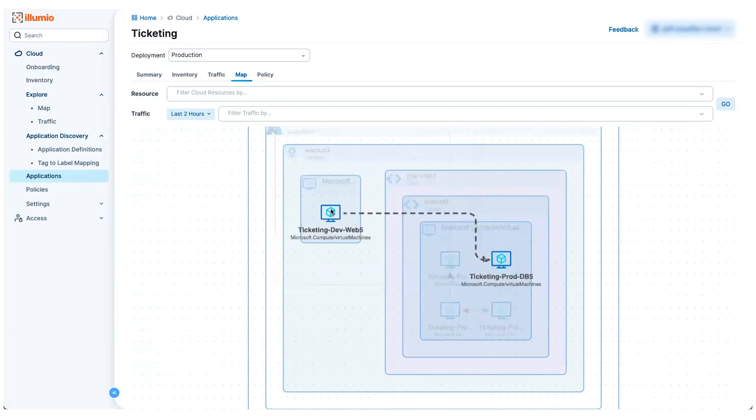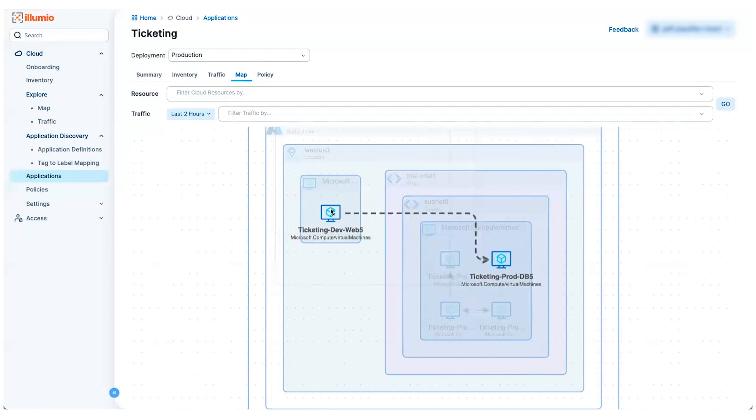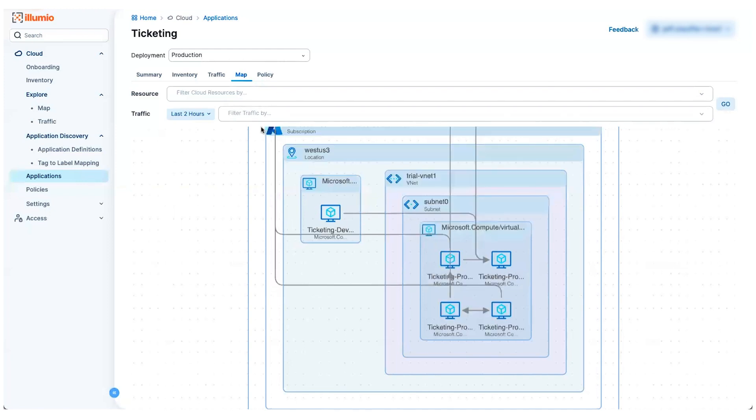I can also realize that I've got a development system here that's a web server talking to my production database. Huh, that doesn't look right. Well, we provide you ways of seeing this traffic so that you can use this as a tool to help prevent these communications.